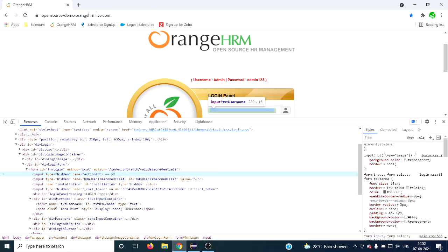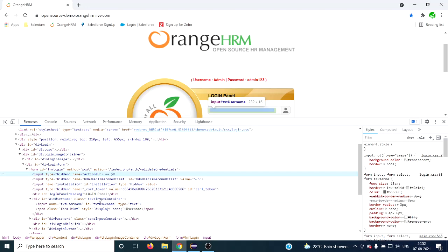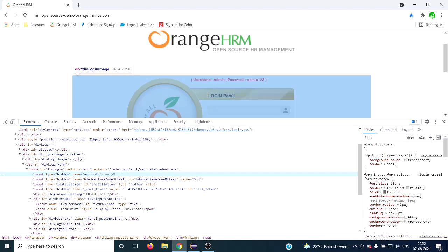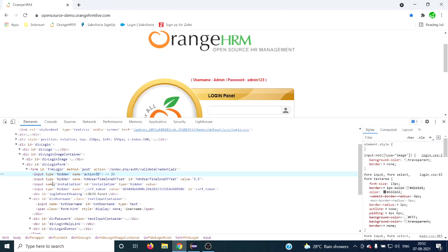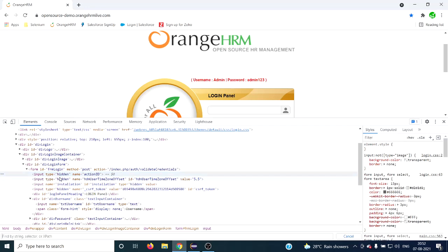I want to get the count of only the displayed HTML elements or web elements. I don't want these hidden elements, so in that case we can use the not operator or not method